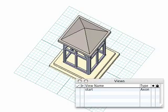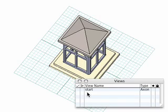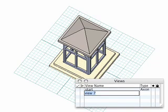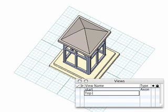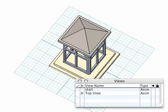If you wish to save a particular view of your object while navigating within the scene, locate the views palette in the lower right corner of the FormZ window. Simply clicking on any of the empty lines in the palette will save your view. Here, we have named our new view Top View.